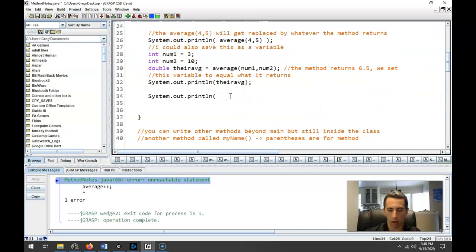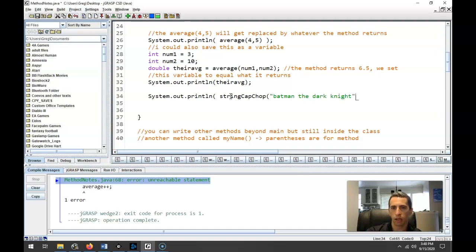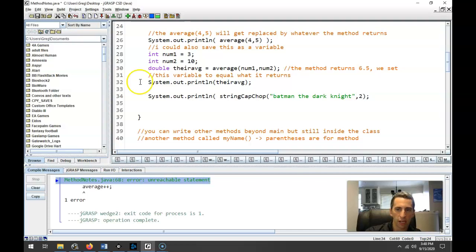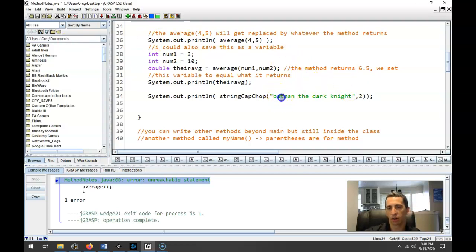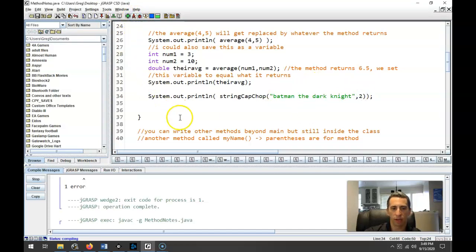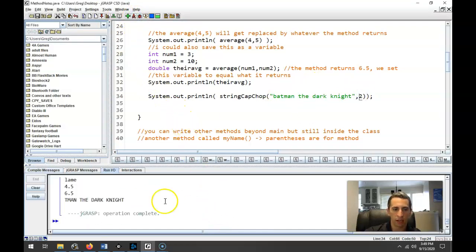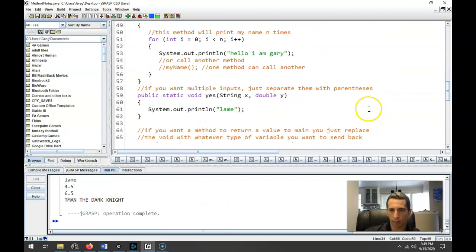So when I want to call this, I'll call stringCapChop, and I'll send it a sentence. Let's call Batman the Dark Knight. And we're going to cut off, let's say, the first two letters. So that should give me everything else in here. It's into the two, converted that, everything else in there to uppercase. Yes. And yeah, that's exactly what happened. Great.